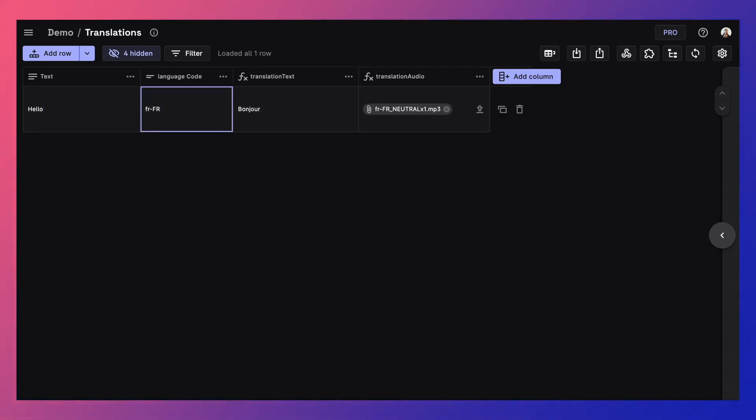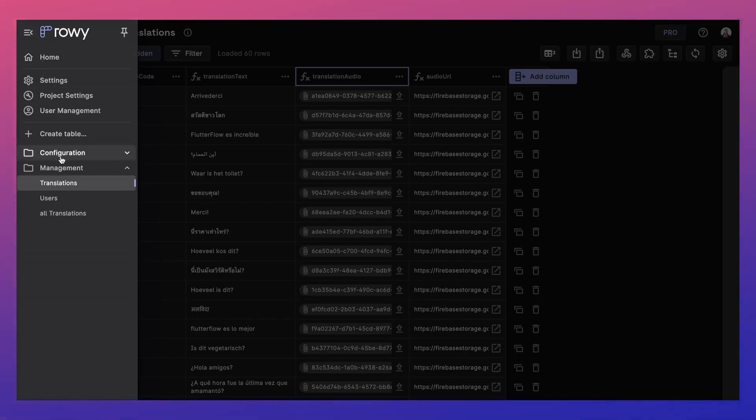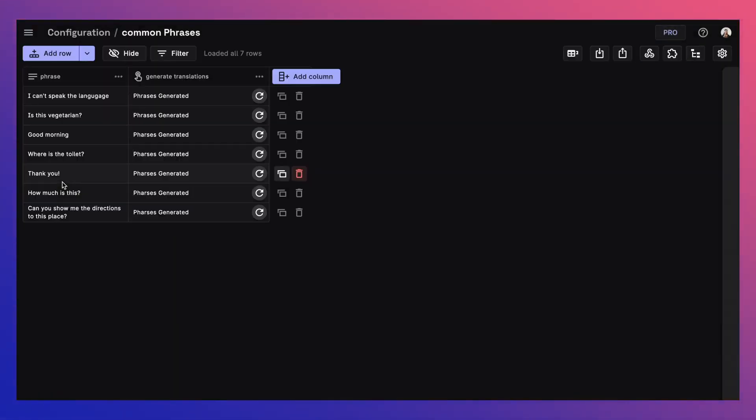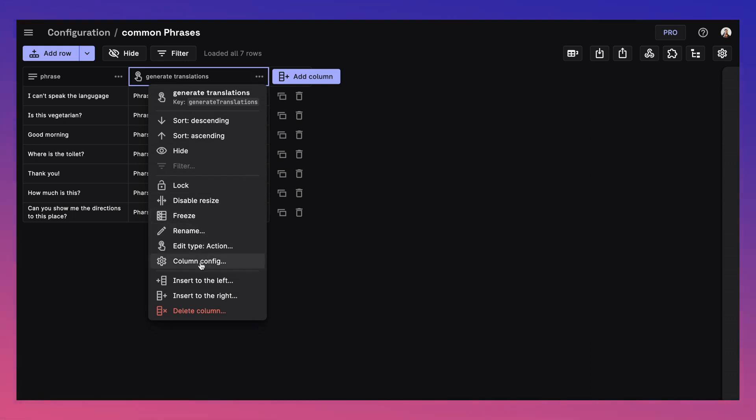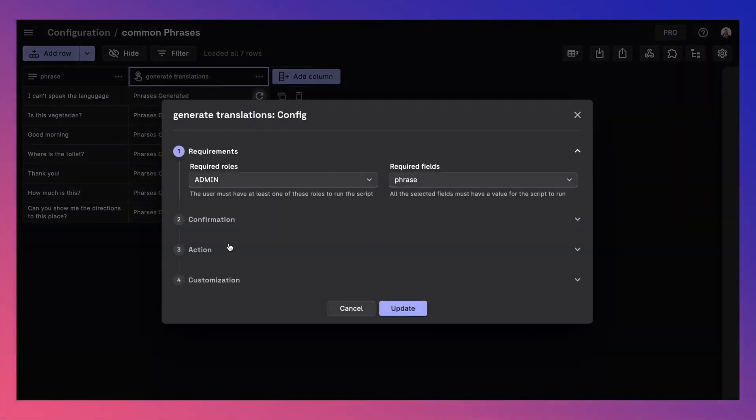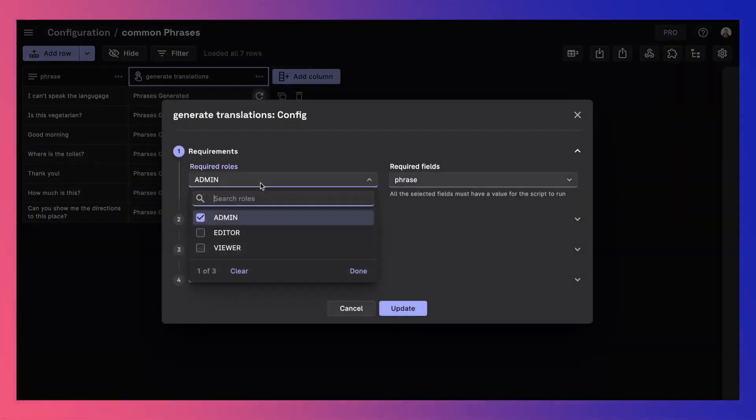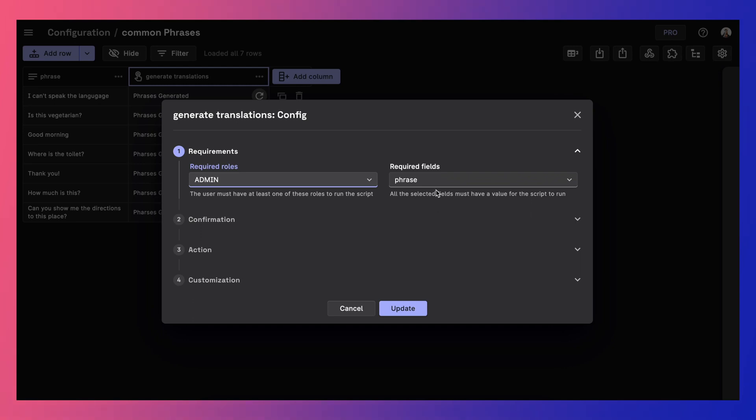Finally, we want some suggested common phrases to show up in the app. So we create another table to maintain this list. We want to automatically generate a translation of these phrases to all the languages in our list. We can do this with an action column that can be used to run a script at the click of a button.